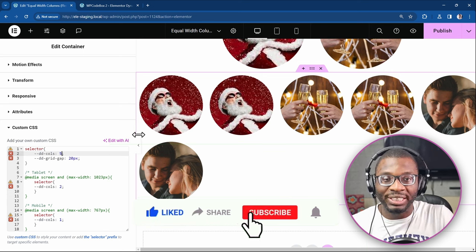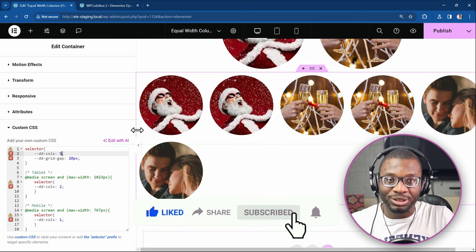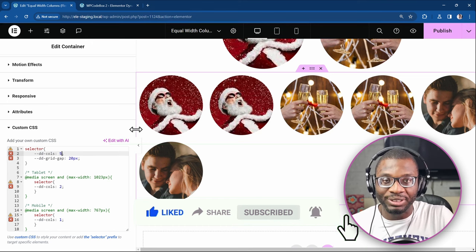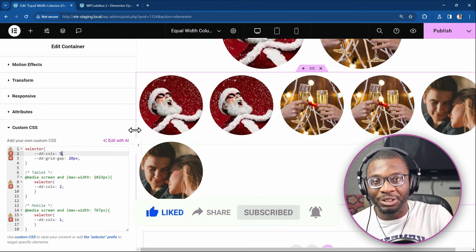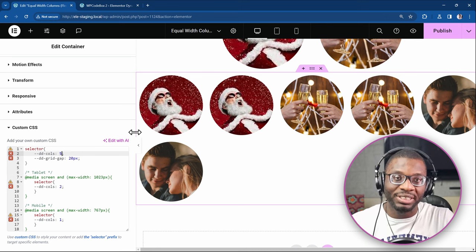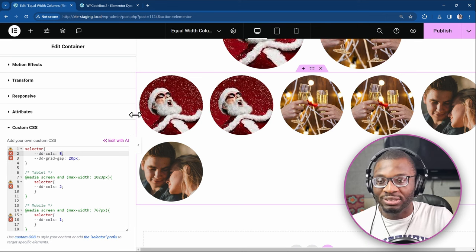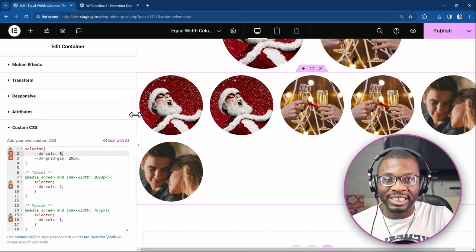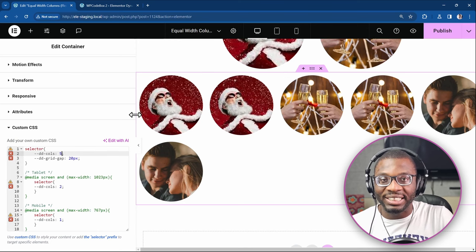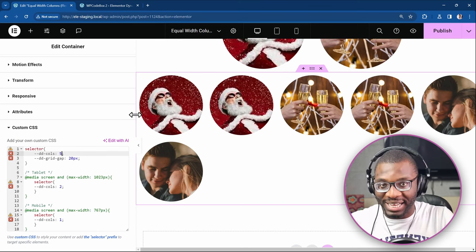I'll leave a link to the code in the description so you can check it out. If you have a different method that you think is better, please, I'd like to hear them. Leave them in the comment section below. And until next time, keep designing and keep creating. Bye!